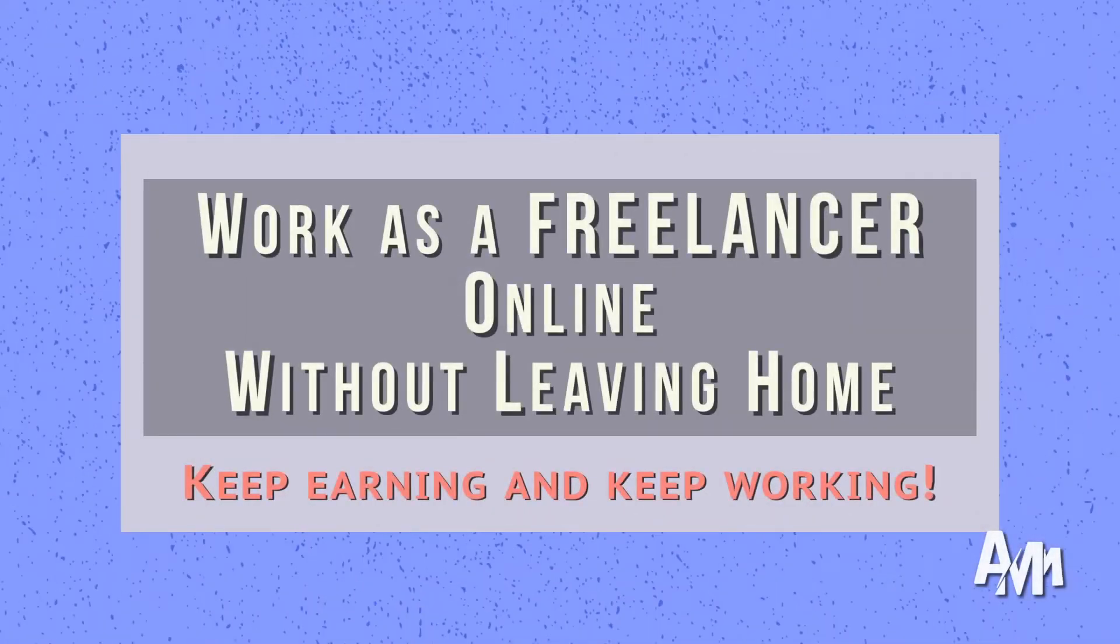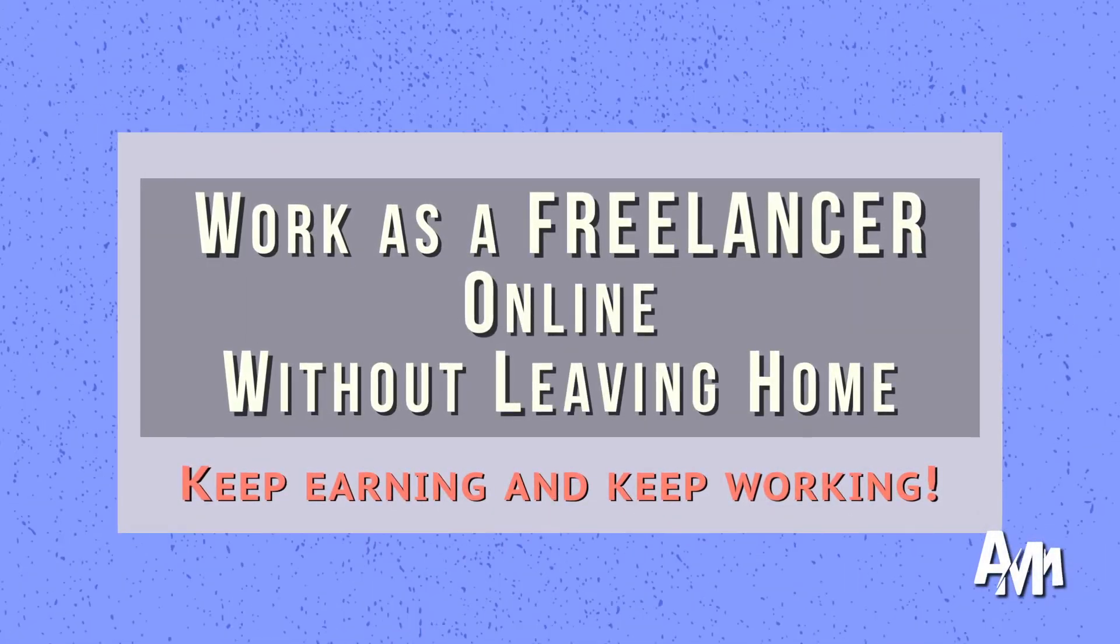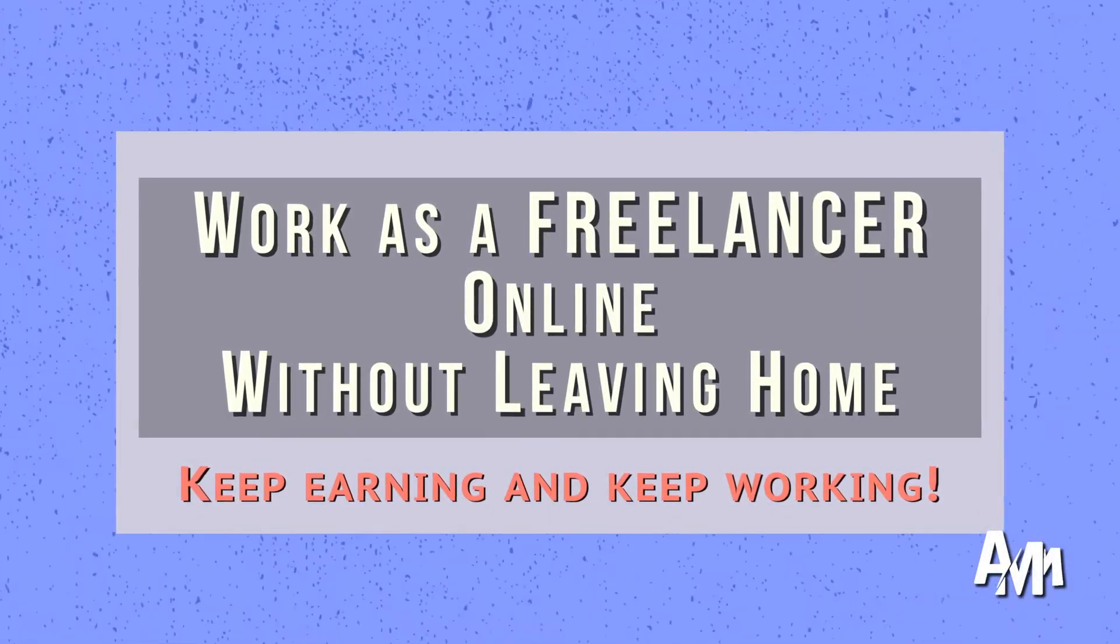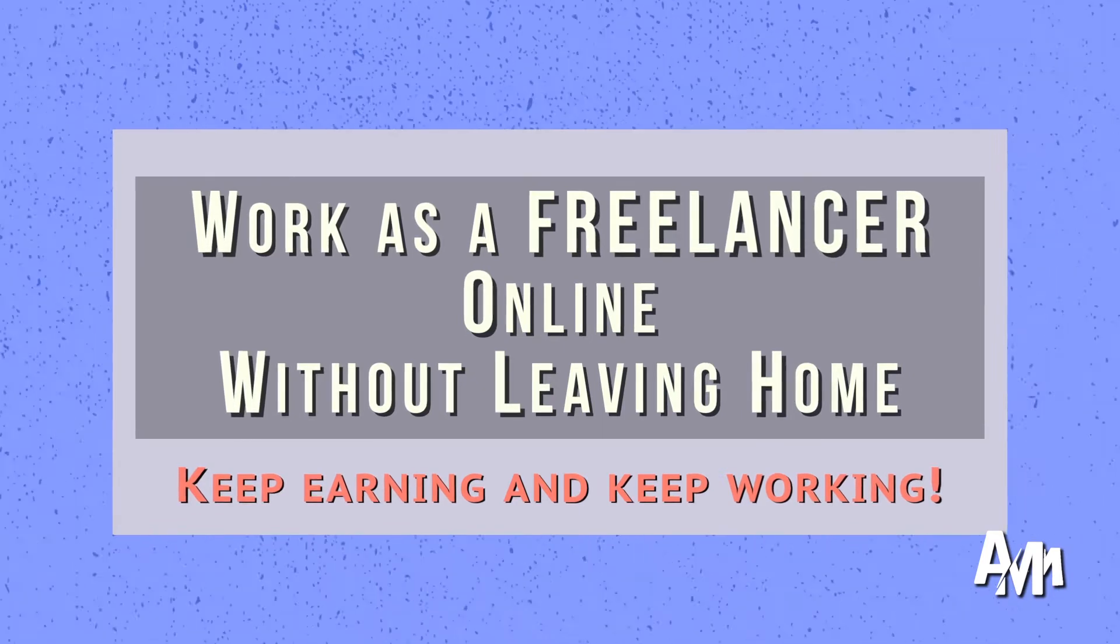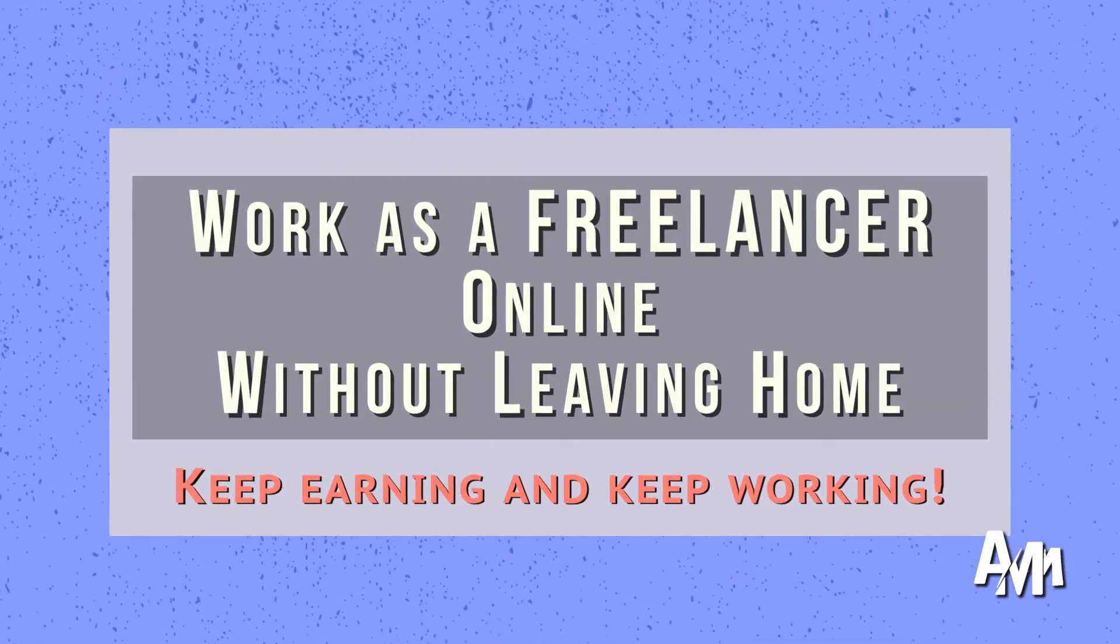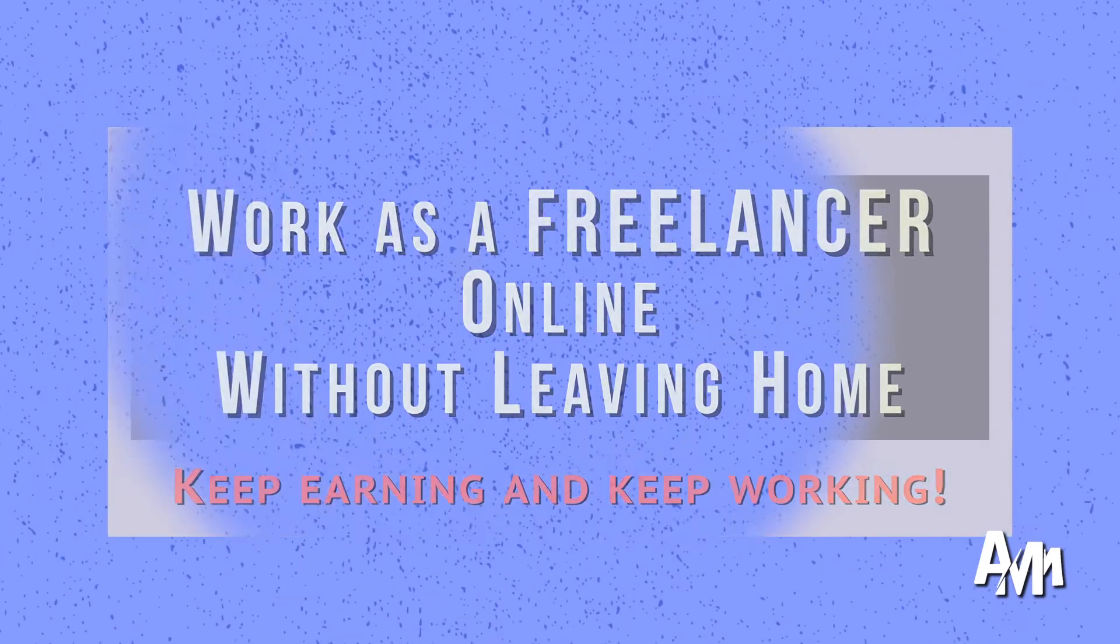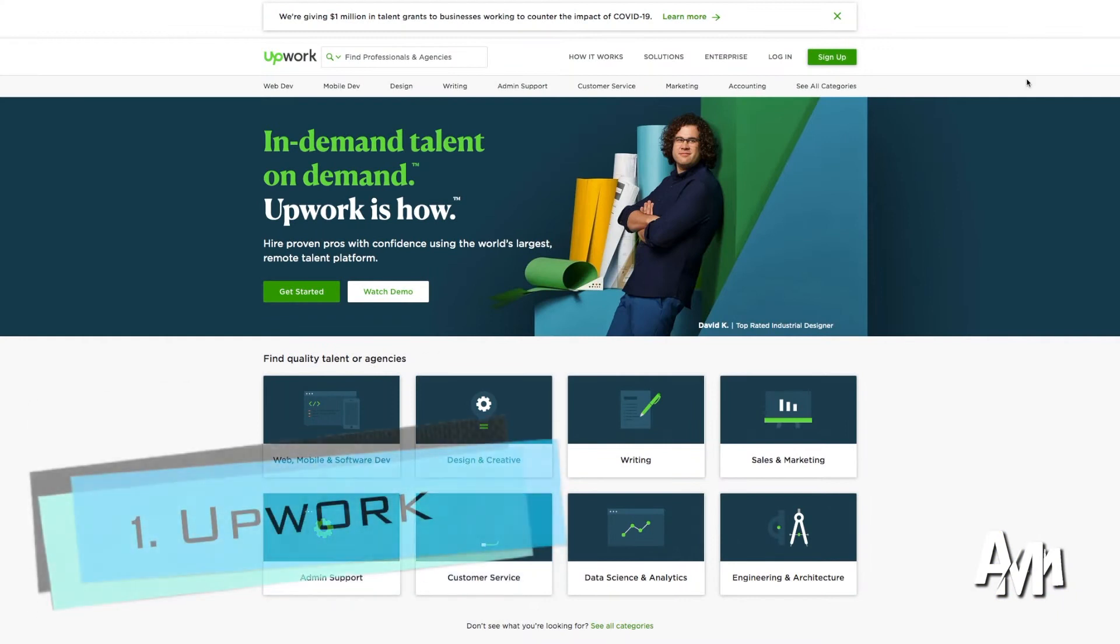Hello and welcome back to another video from Affiliate Marketing Money. Today we're going to talk about how to work as a freelancer online without leaving your home and keep earning money. Keep making money during this hard time, so let's get started.